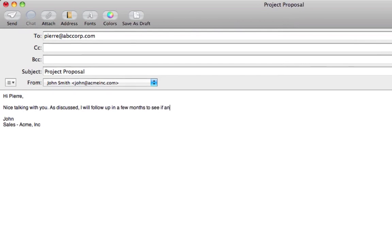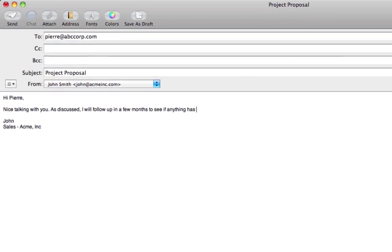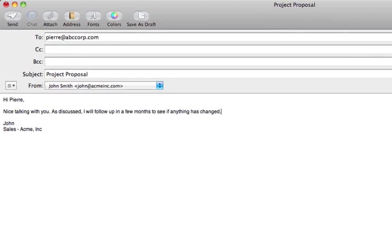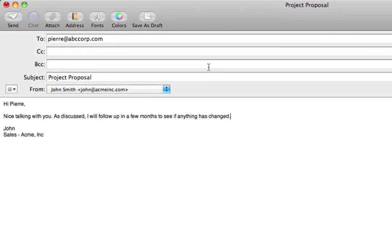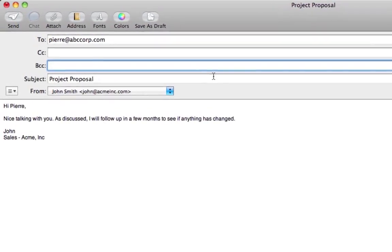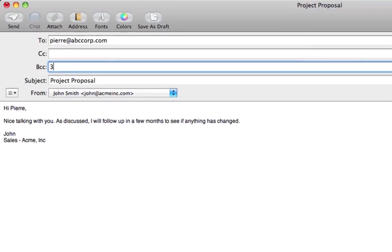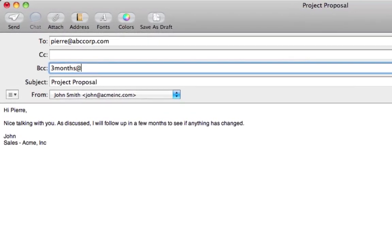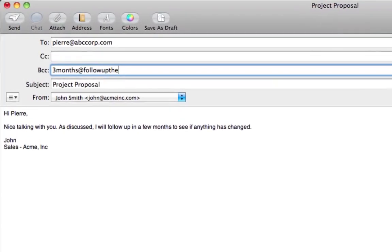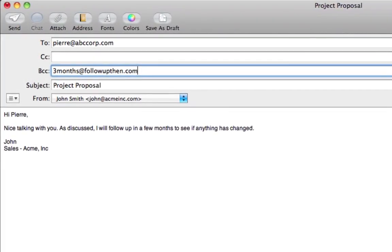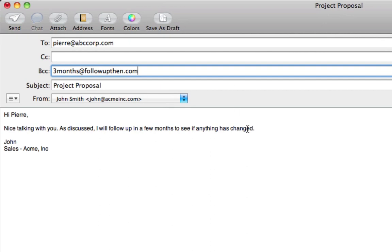Or, here's another common scenario. John just spoke with Pierre. He's not interested now, but maybe in a few months. So he sends Pierre an email and bcc's three months at followupthen.com, so he gets an automatic email reminder at that time.